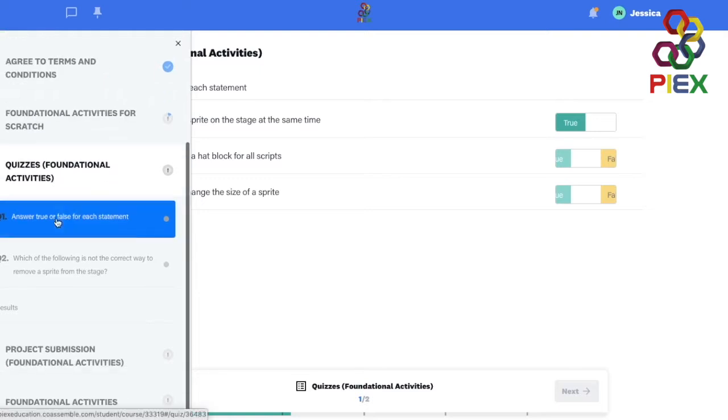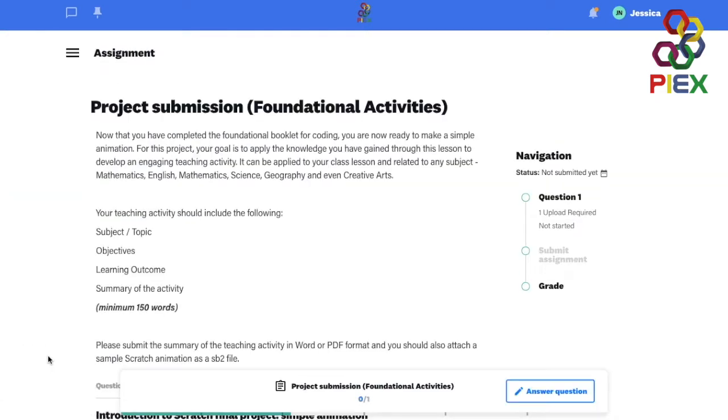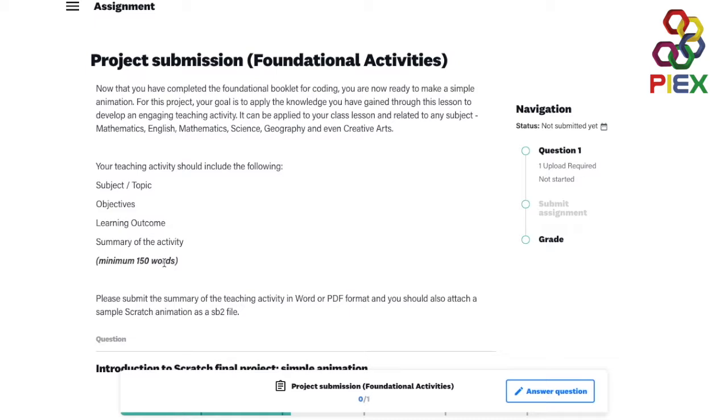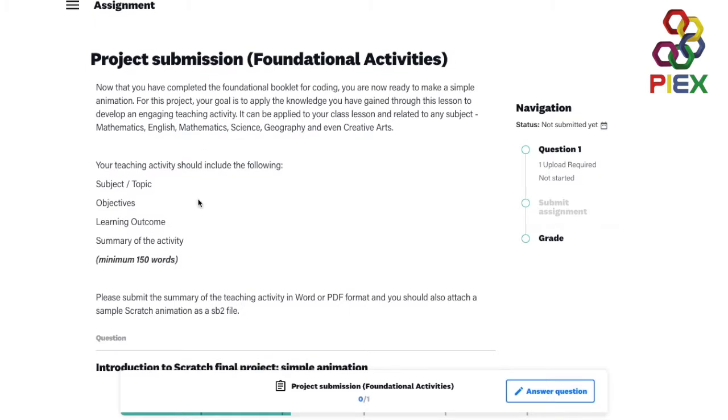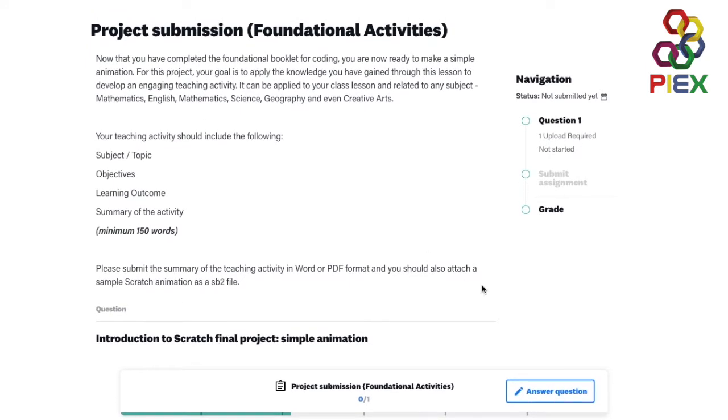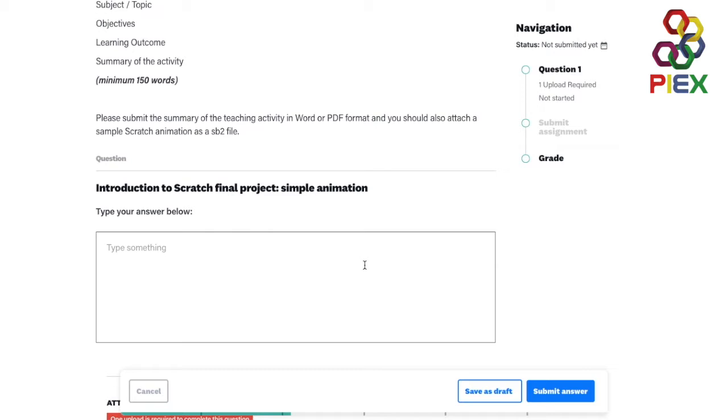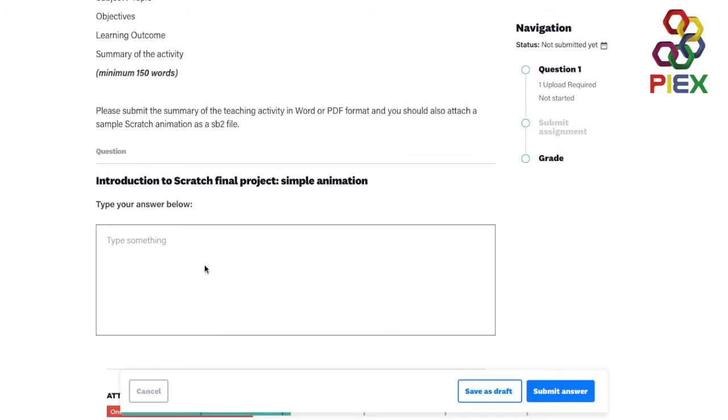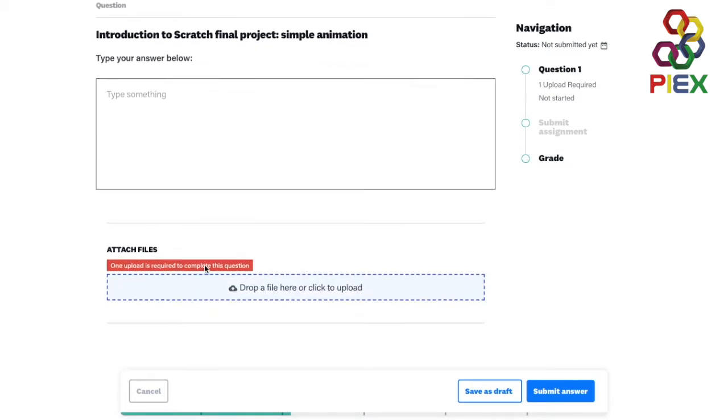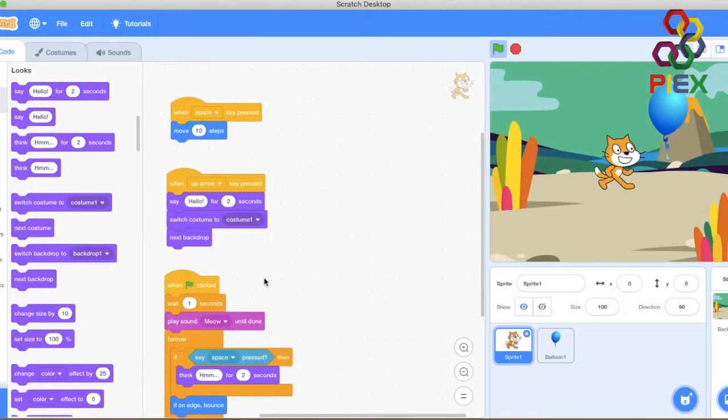And then we have the project submission where you would have created a project on Scratch software. So go ahead and answer the questions and then you would need to upload that project. And as you can see I have created a project on Scratch.